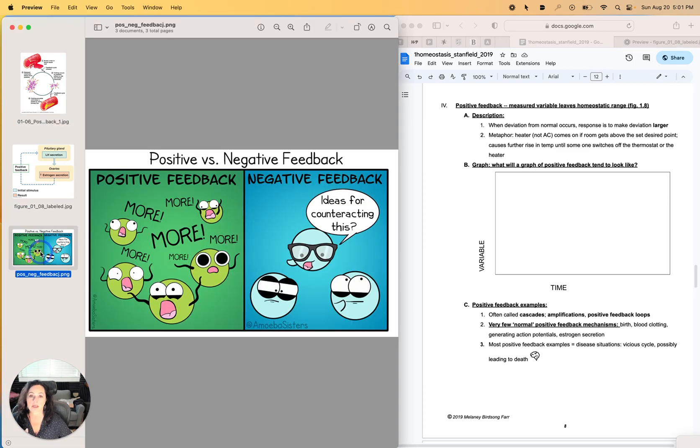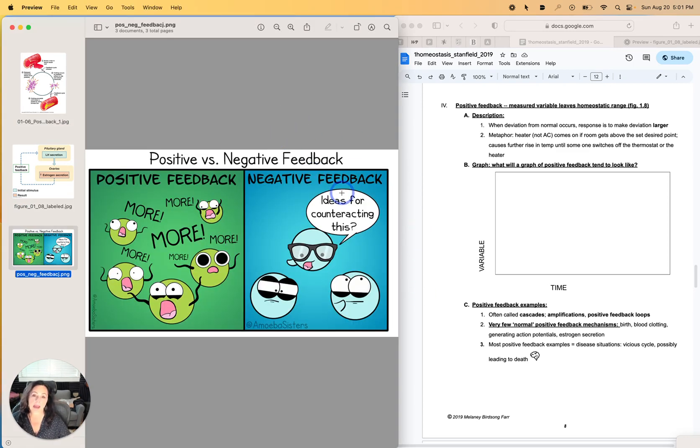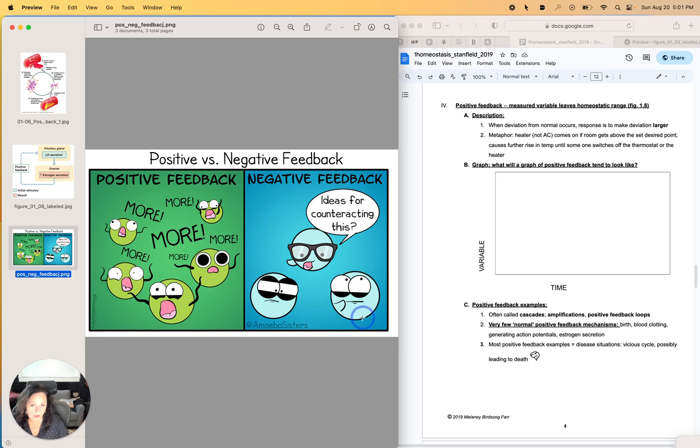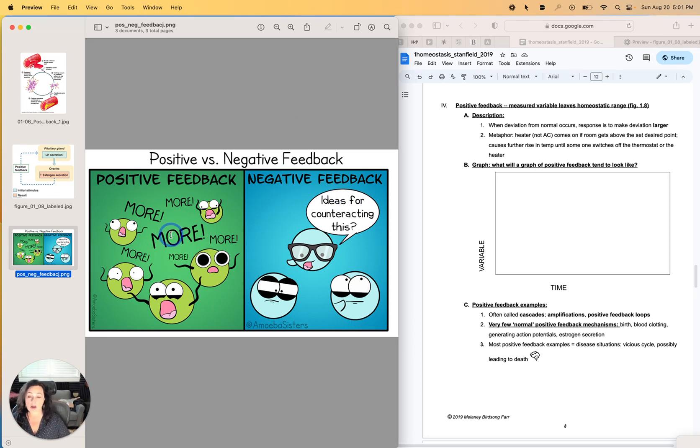And so a silly little thing, but negative feedback is when something happens and there are ideas for counteracting it. And positive feedback says that was awesome. Do that again. Keep doing it. Okay. Done with positive feedback.